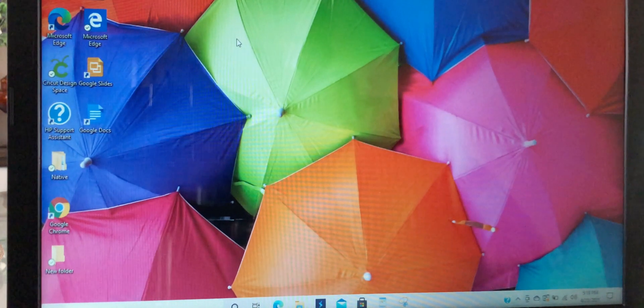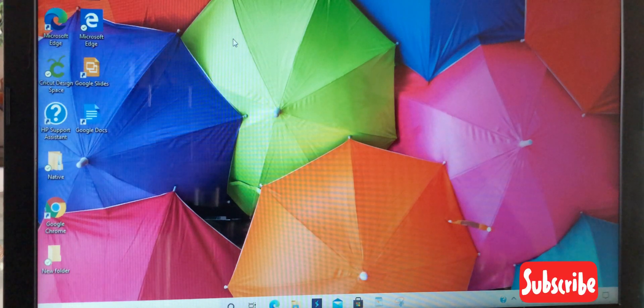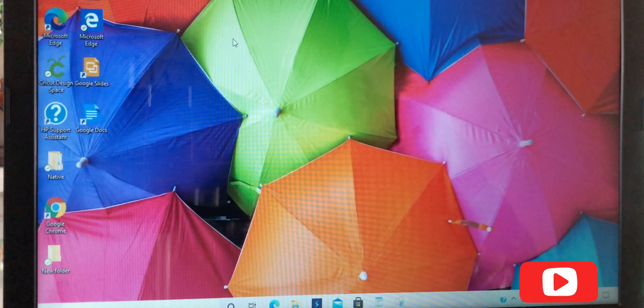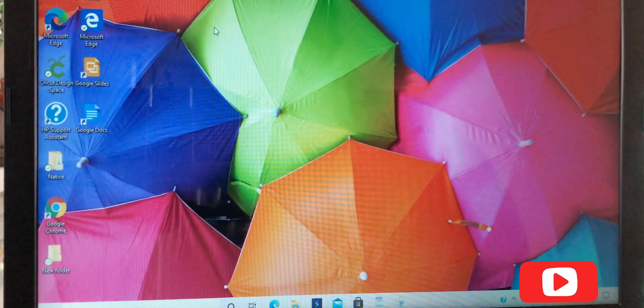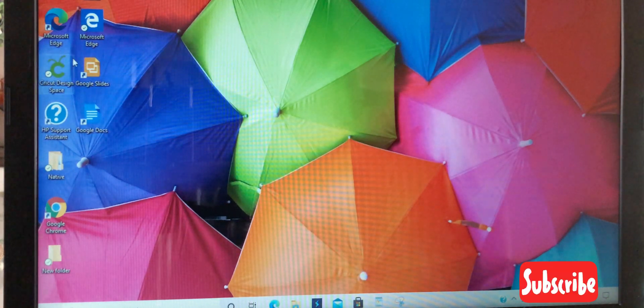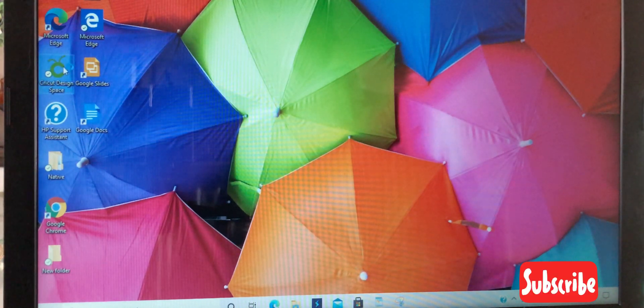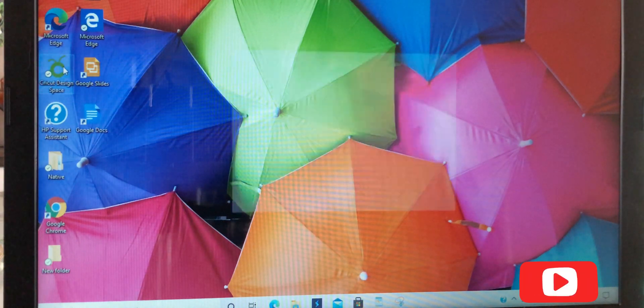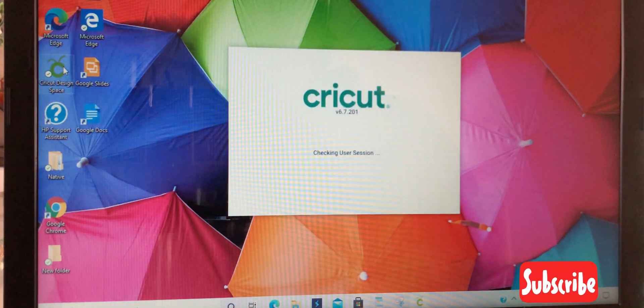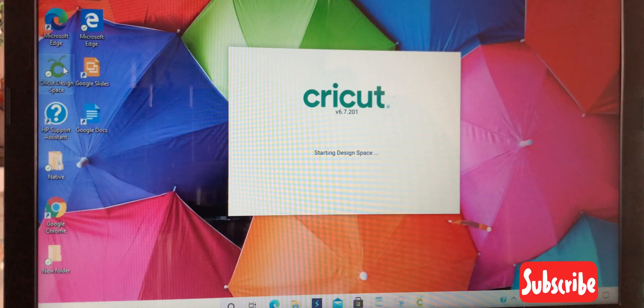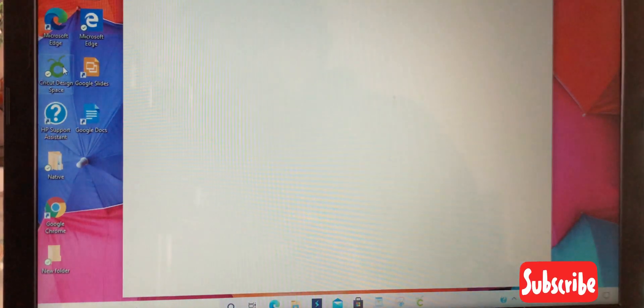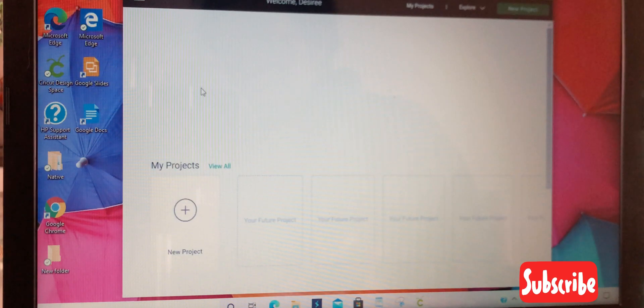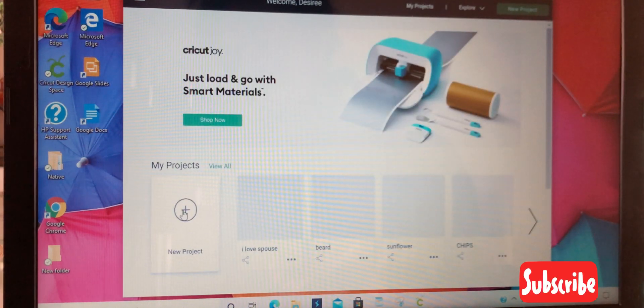Hey guys, welcome back. Today I'm going to show you how to create an SVG so that you can sell it on Etsy. If you're new to the channel, please subscribe. First, we're going to click on the Cricut app and start a new project.